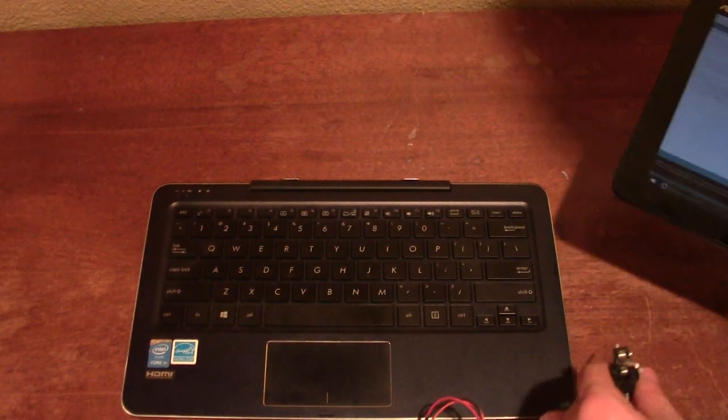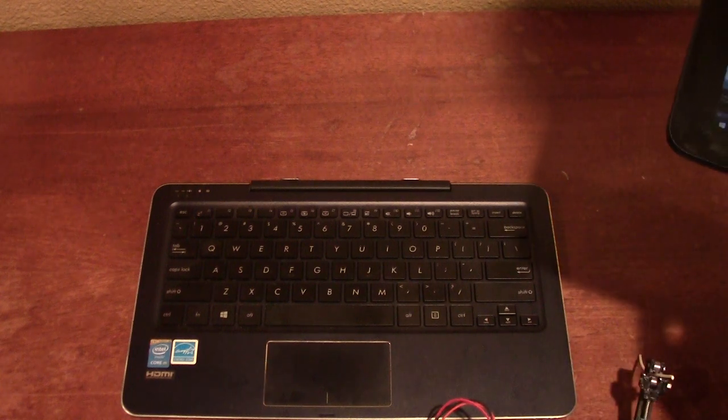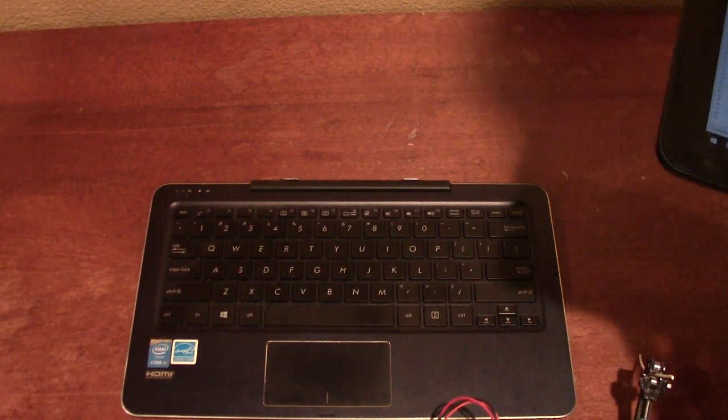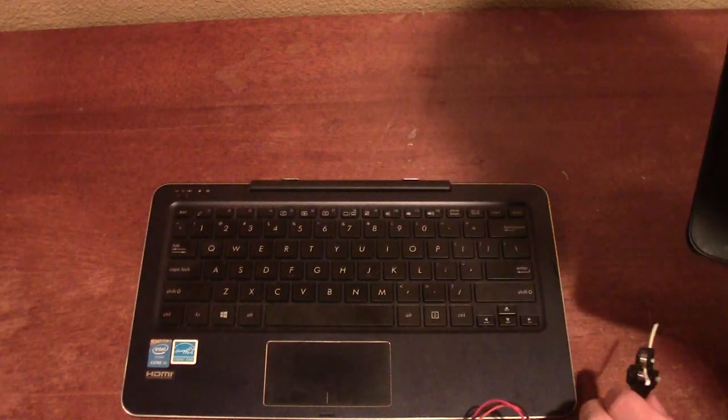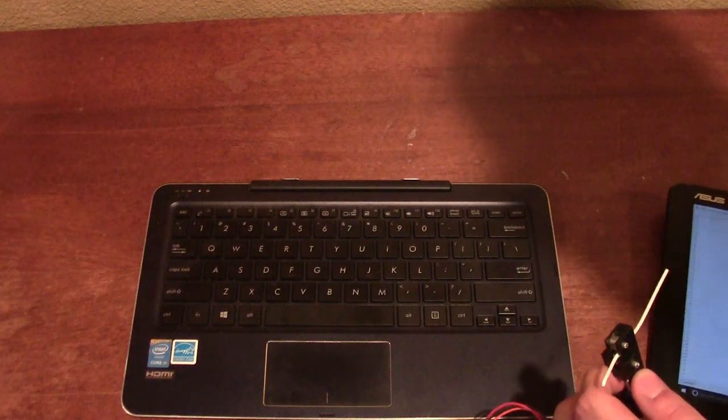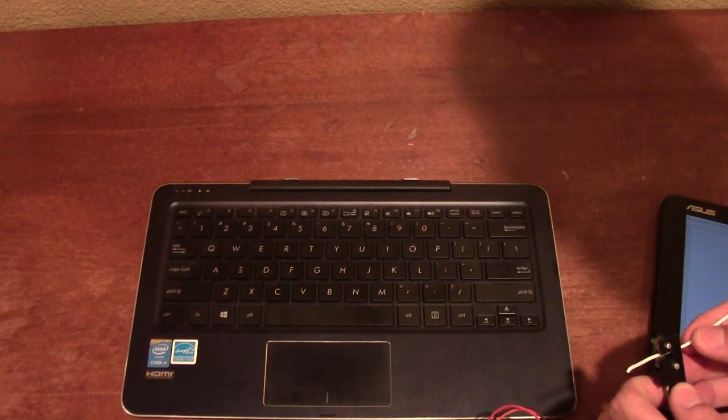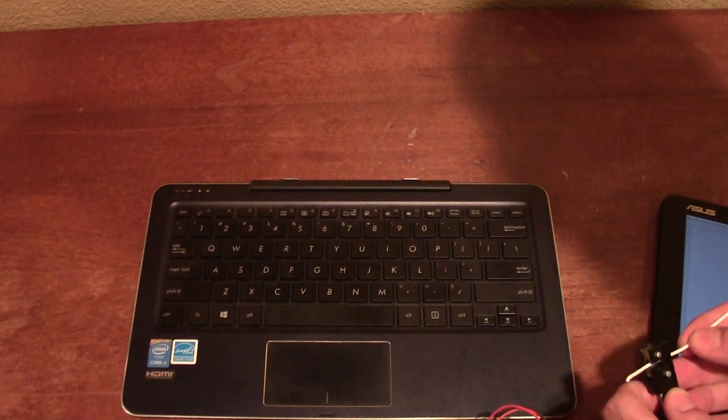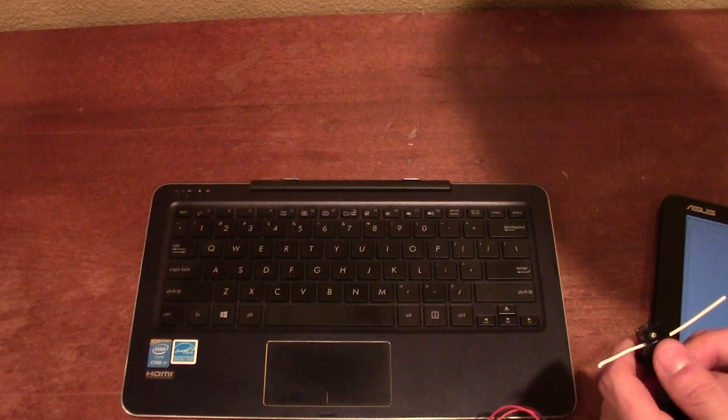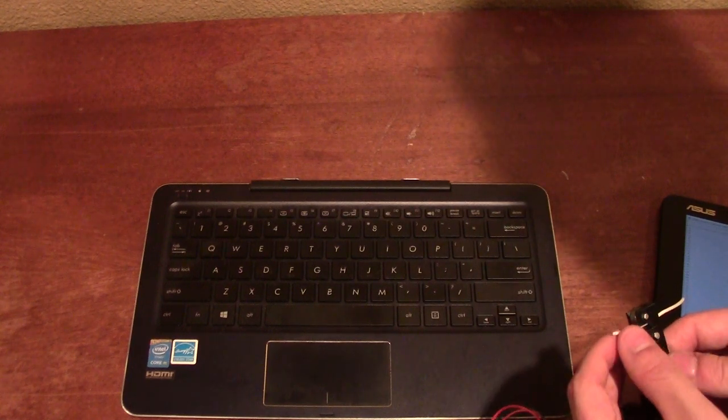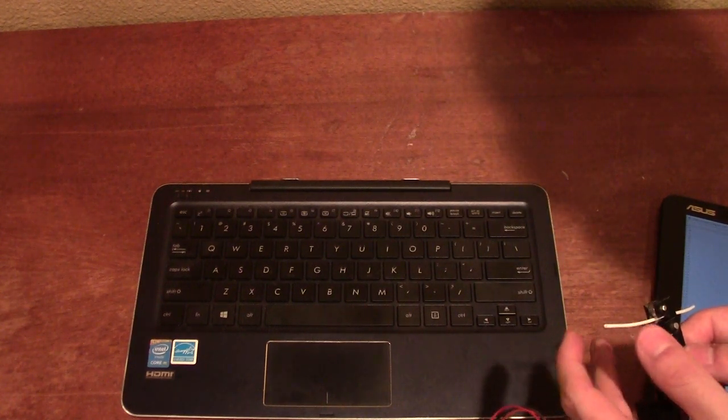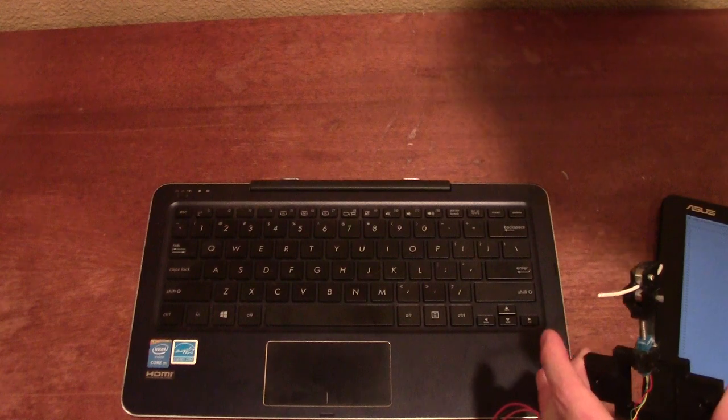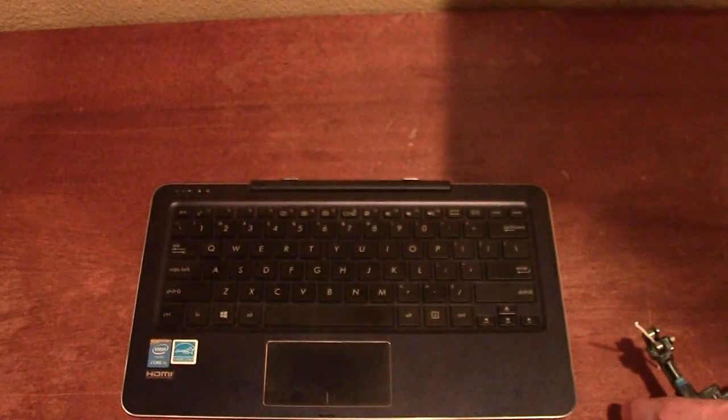And you see here it says 1.75. It timed out for a second. There you go, 1.75, if you can see that.